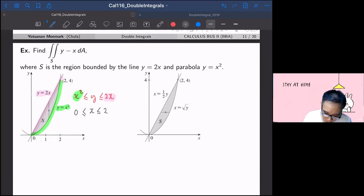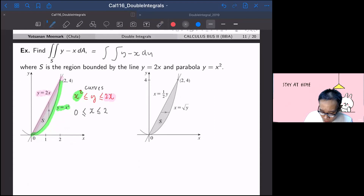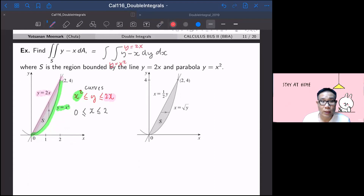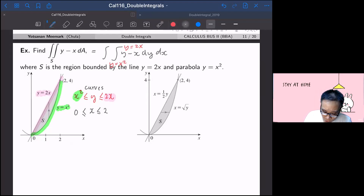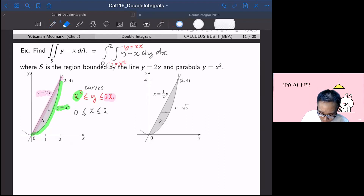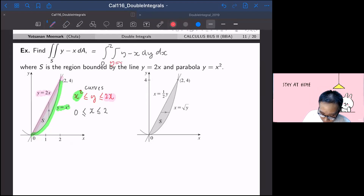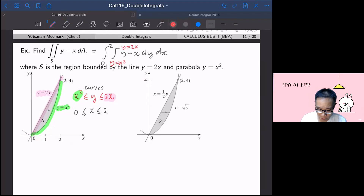Since y lies between the two curves, the setup has curves inside. The double integral becomes: integral from x = 0 to 2 (outer), and integral from y = x² to y = 2x (inner), of (y − x) dy dx.